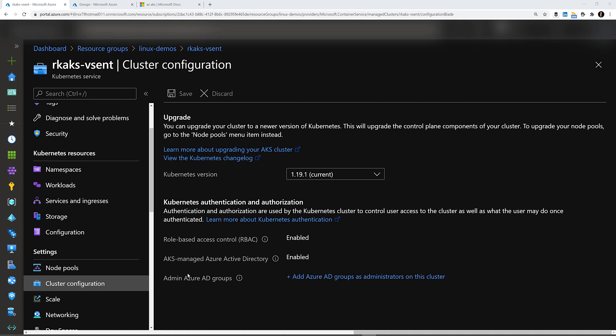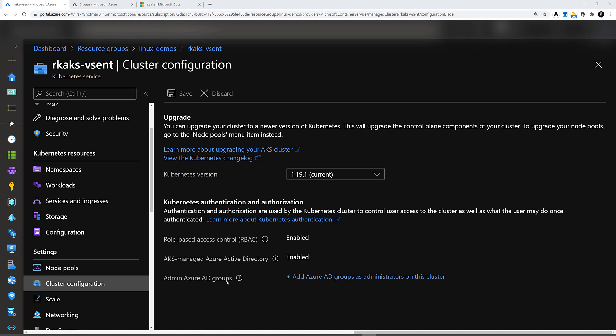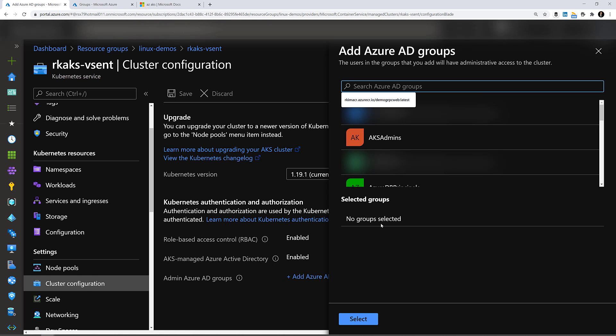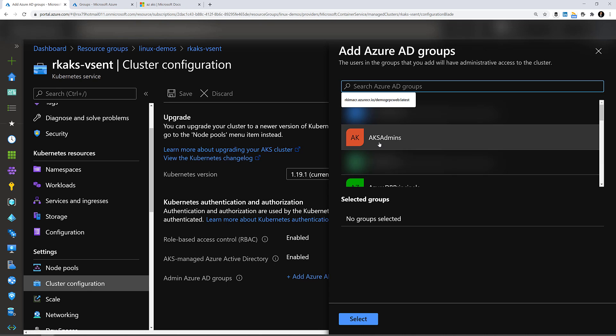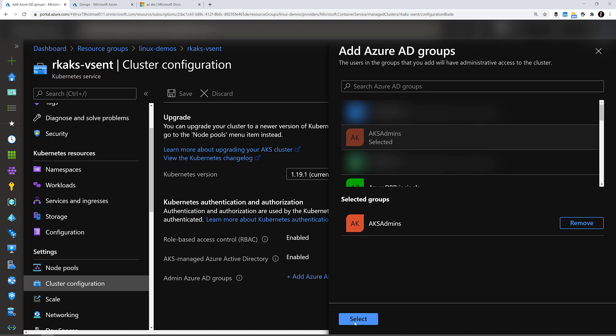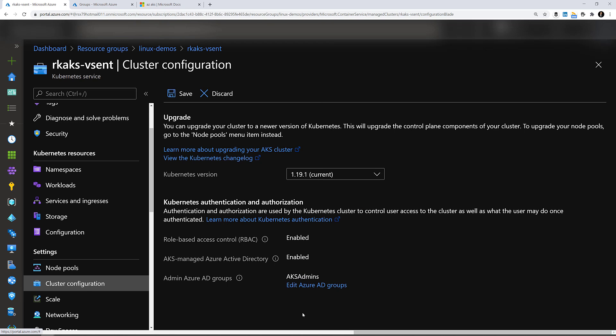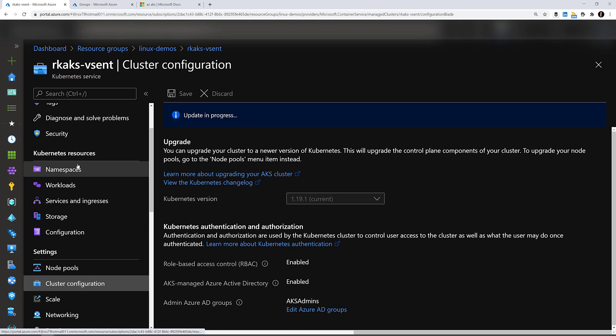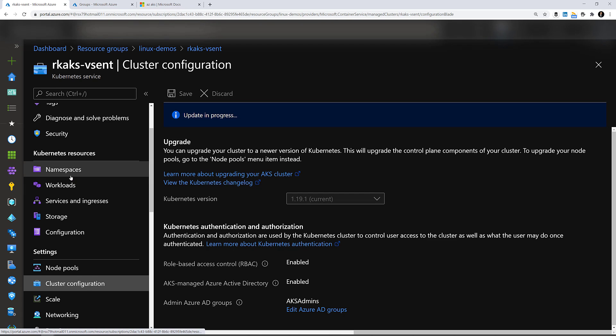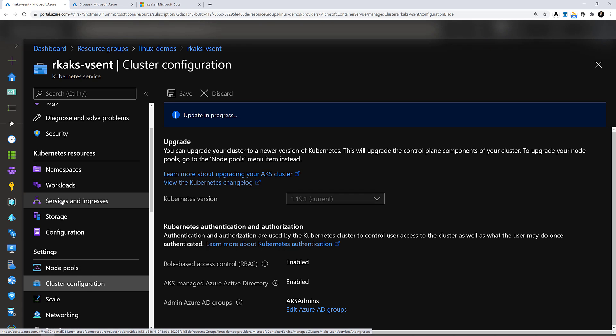Here in the cluster configuration, since we have role-based access enabled, we should set up the Azure AD groups that have AKS admins. Here I created a group before in Azure AD and placed myself in here. Let's set that up. Hit save. And while this is being updated, we're able to see the Kubernetes resources such as the namespaces, workloads, services, ingresses, storage, and configuration.